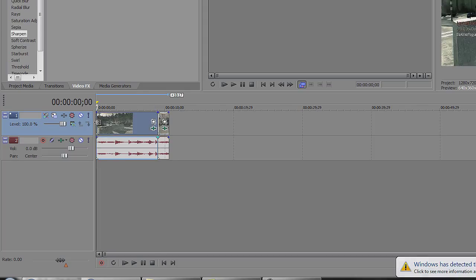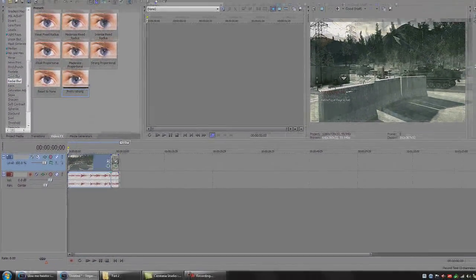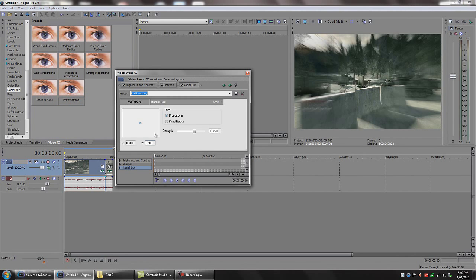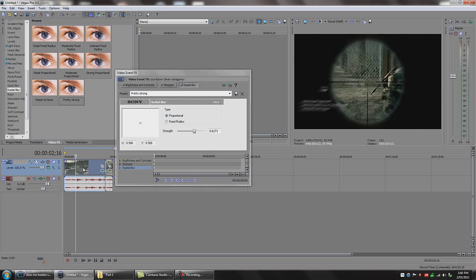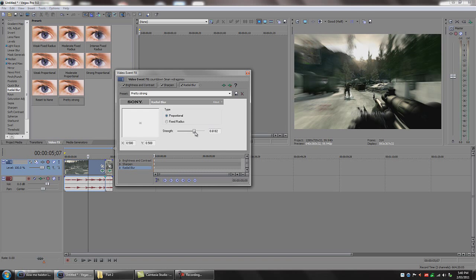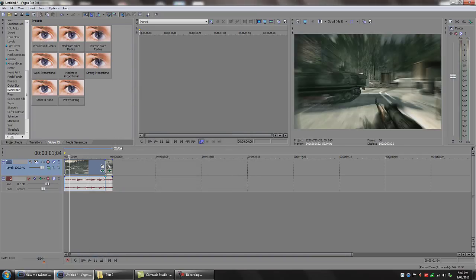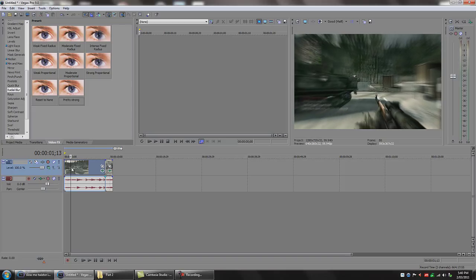The next thing we're going to do is add some blur. In your Video Effects go to Radial Blur, the one that says Pretty Strong, and drag that down on the video track. Now move forward a little bit on the timeline. You want it to be blurring out — not a heap, but blur out the kill feed. We'll use 0.63 or 0.64 for now.